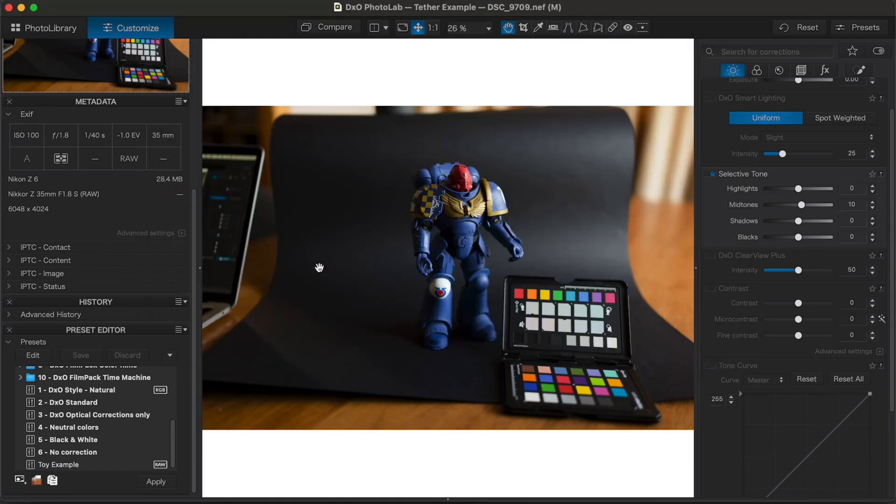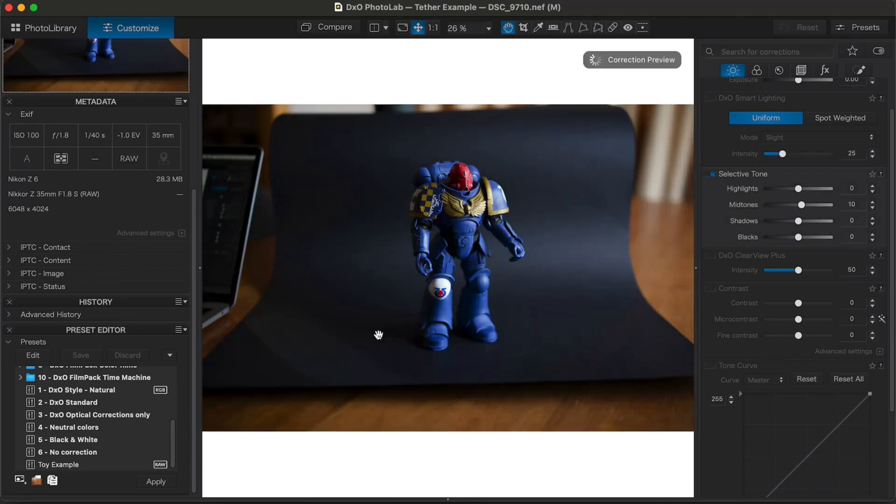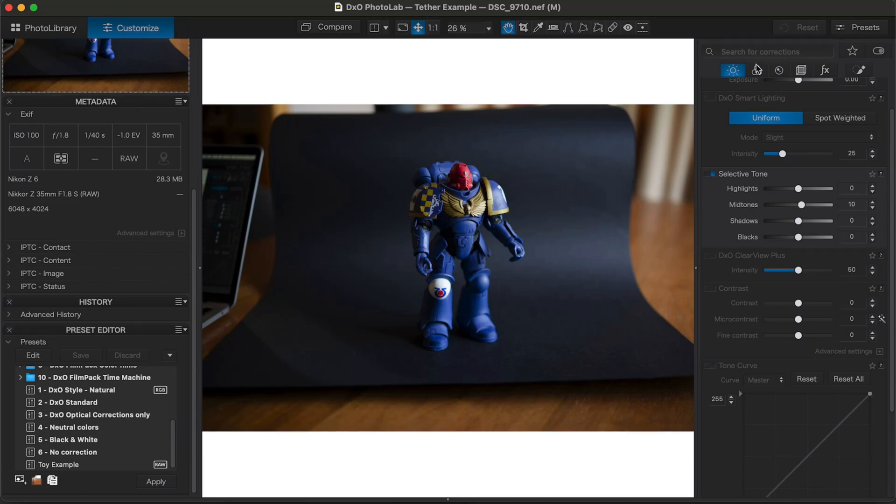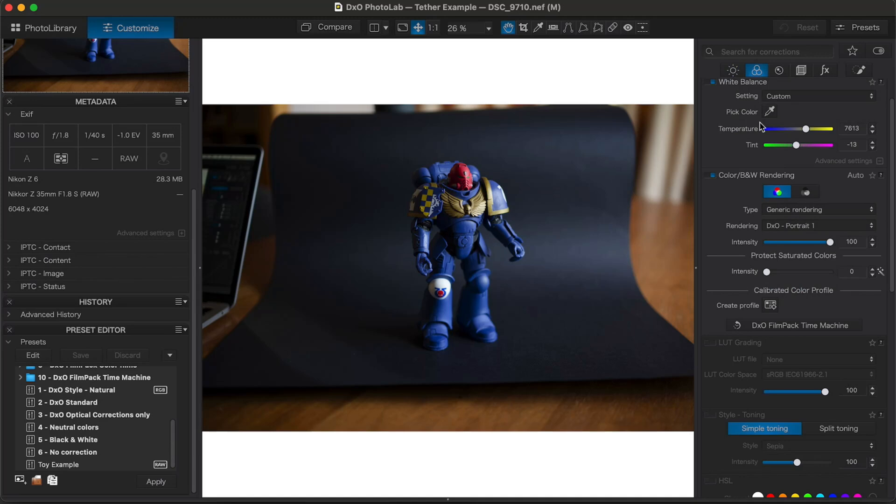And now what we should see is that my toy example has been applied automatically to this image. And I can see that because my mid-tones are up. I can see that because I've got my custom white balance going on there. I can see that because it's already on portrait. So now every image I take will hold that same view. So you can kind of get it looking nice and then have all new images come in that way.